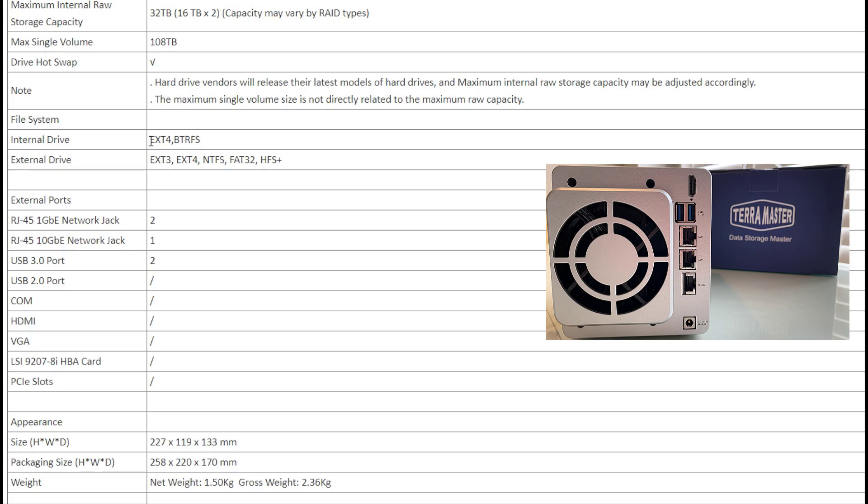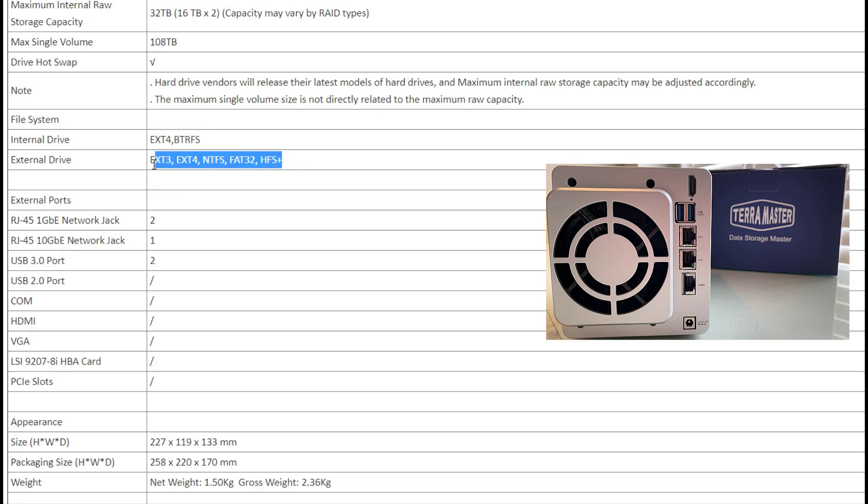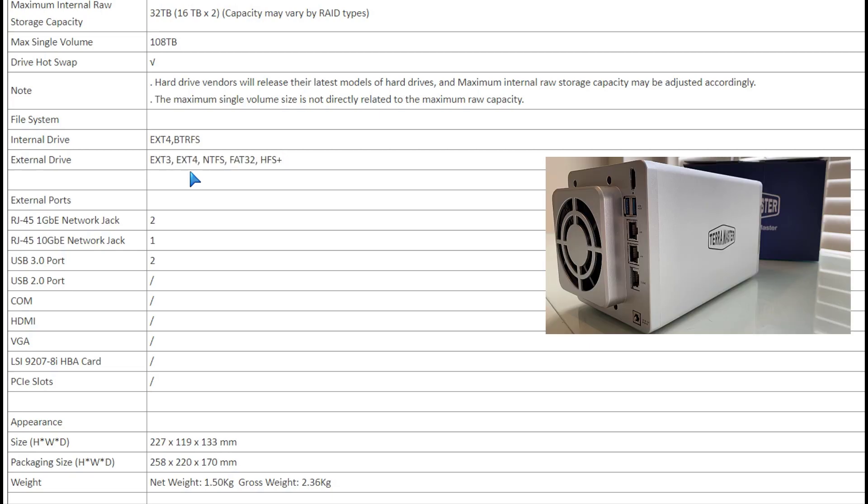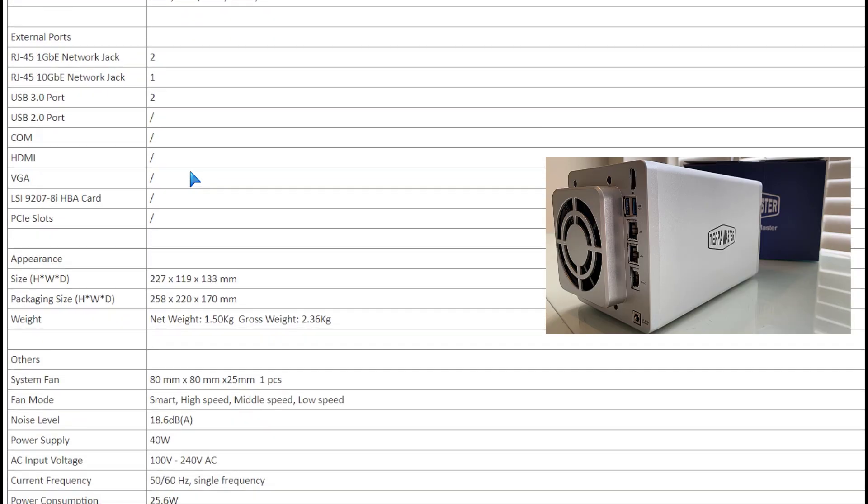Internally, the SSD or hard drive can be formatted to EXT4 or BTRFS for the operating system. For external drives, it's whatever flavor you like, as you can see right there.